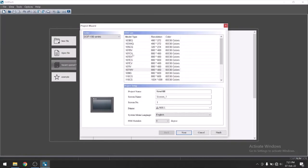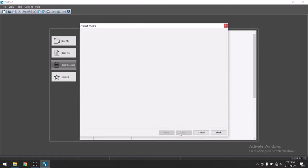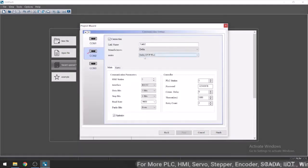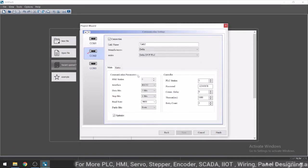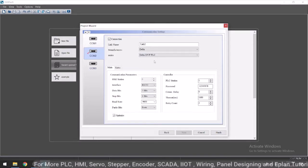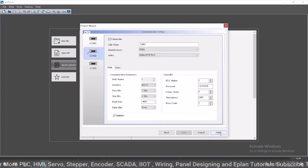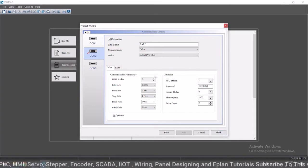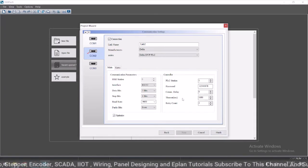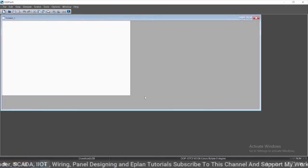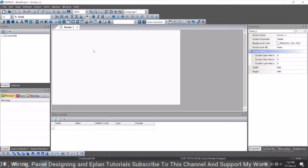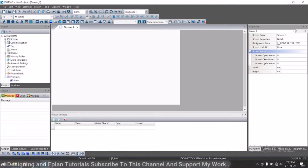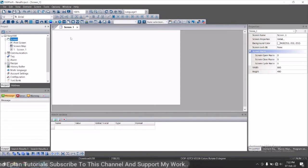I am going to take 107 CV. You can select as per your model number. Next, here you need to select your PLC protocol type. As per your application, you have to select your PLC. I will keep it as default. Just click on finish. We have this screen here. This is screen one.